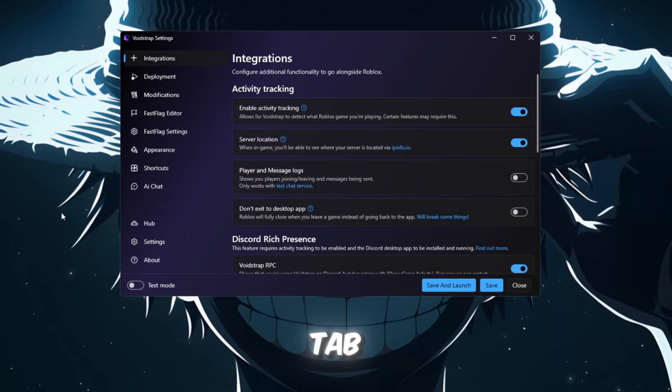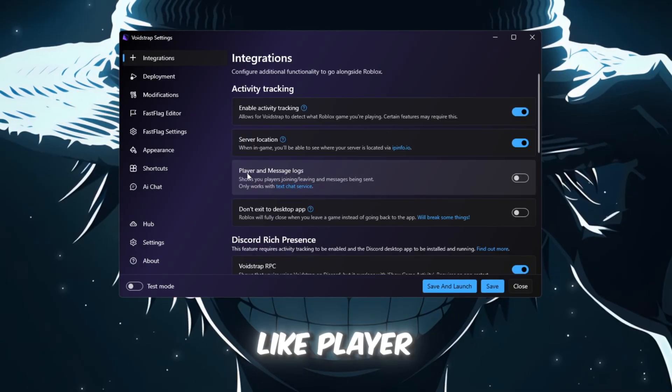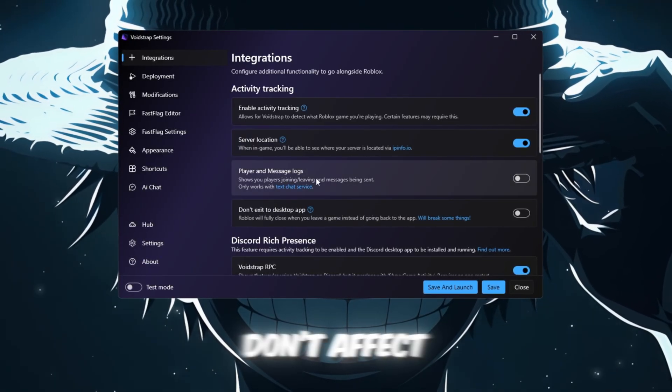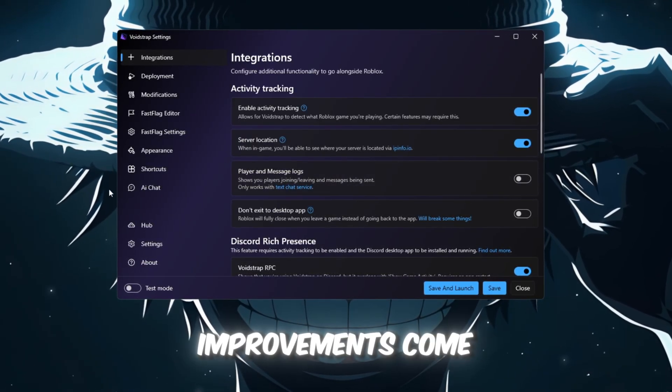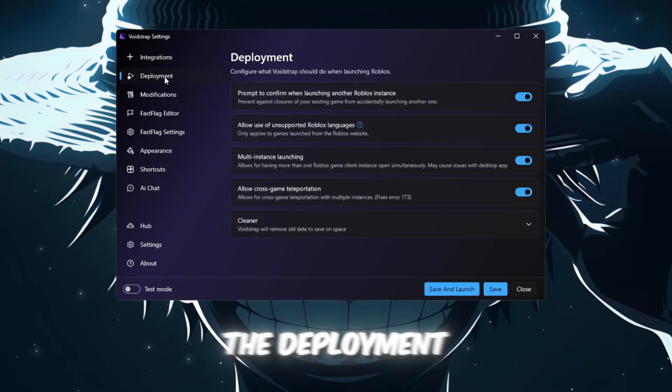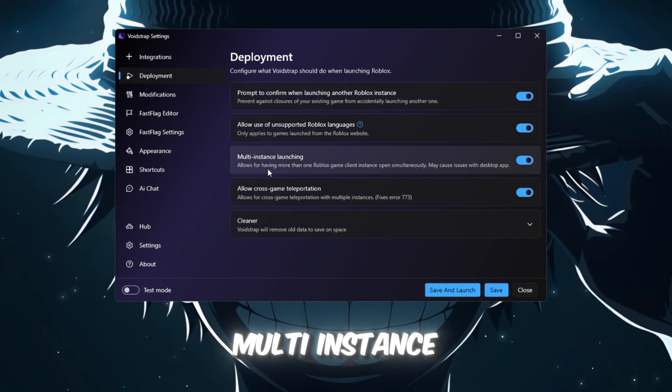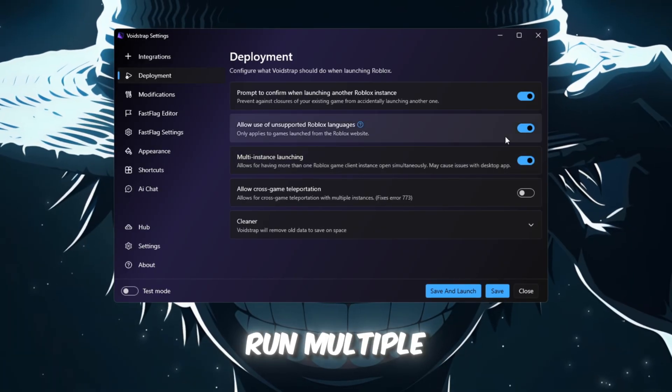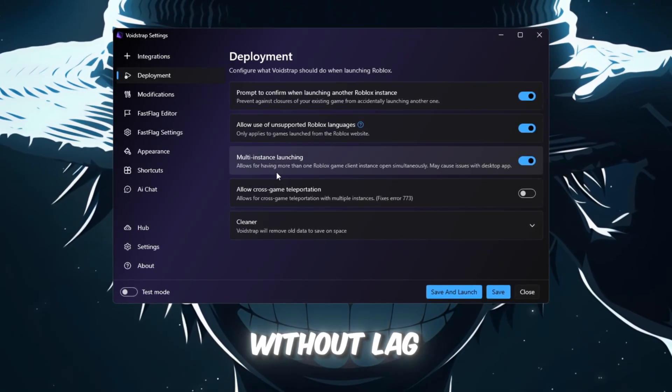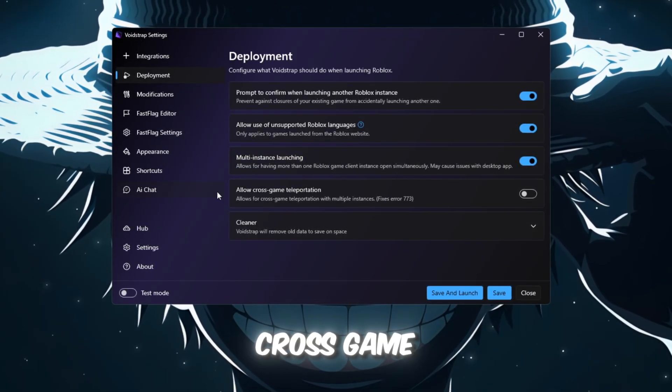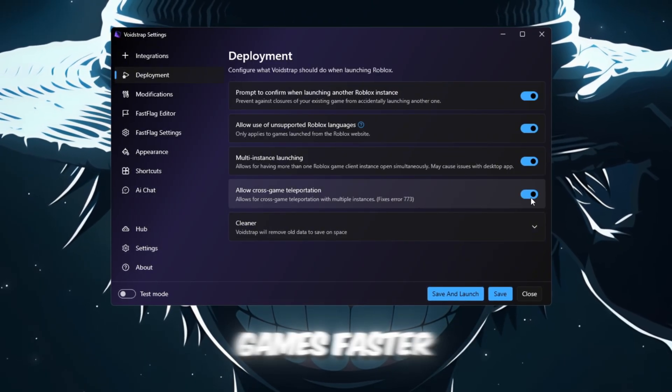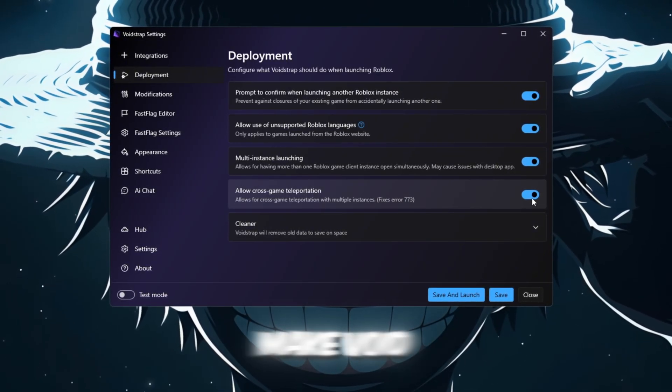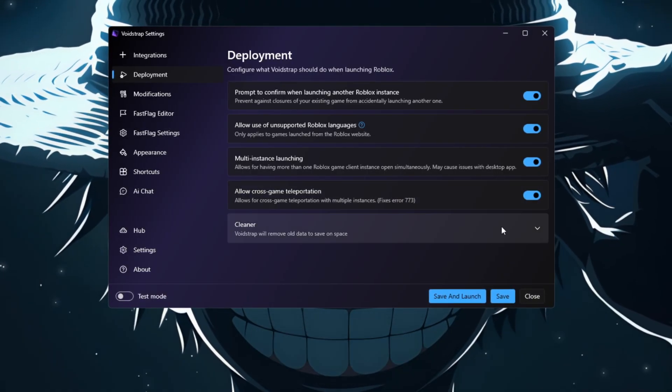Here, you'll see options like Player Message Logs, but these don't affect FPS. The real improvements come from the next sections. Go to the Deployment tab and enable Multi-Instance Launching, which allows you to run multiple Roblox games smoothly without lag. Also, turn on Cross-Game Teleportation to make switching between games faster. These options make Voidstrap much more powerful and flexible than older launchers.